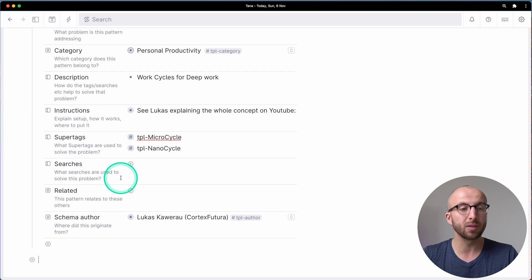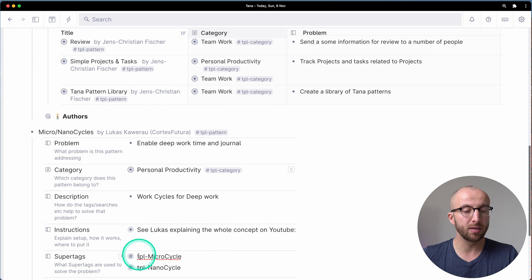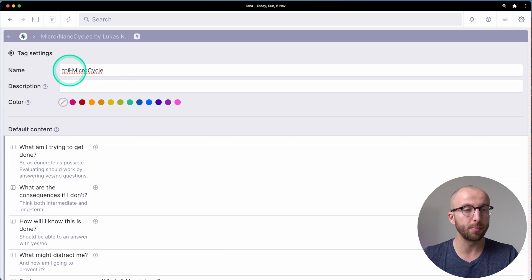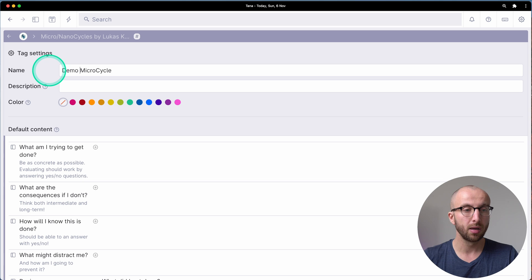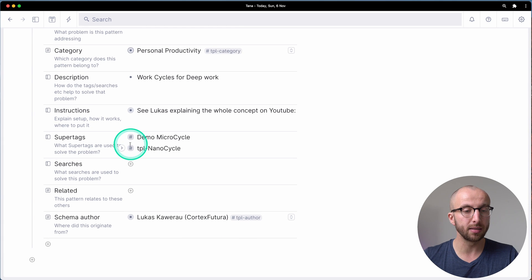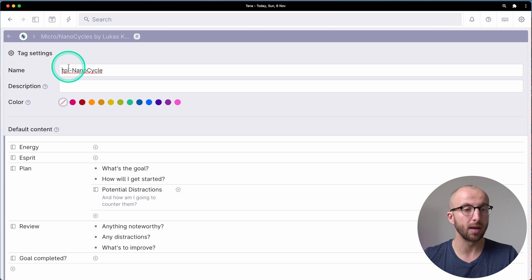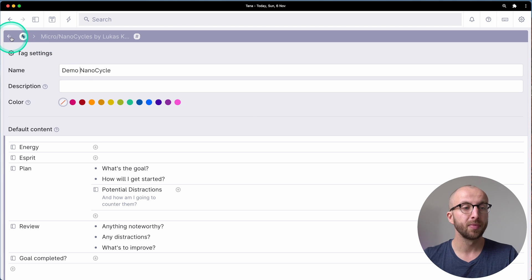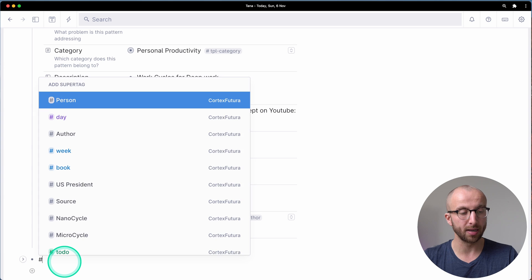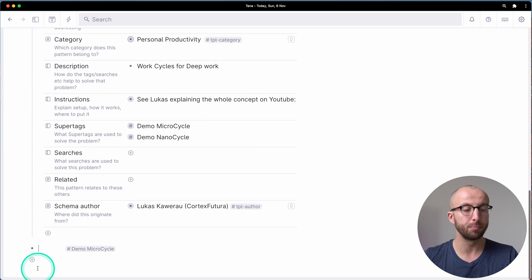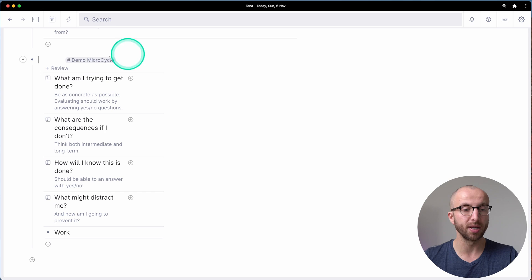What you can do — because it now lives in your own workspace — is rename it. So I'm going to rename this 'demo micro cycle' and 'TPL nano cycle' is now 'demo nano cycle'. And if I want to use these, I type 'demo micro cycle' — boom — there we go. It's now running here as it was before. This means you can copy patterns in and use them as if you created them yourself. You can edit and do whatever you want.